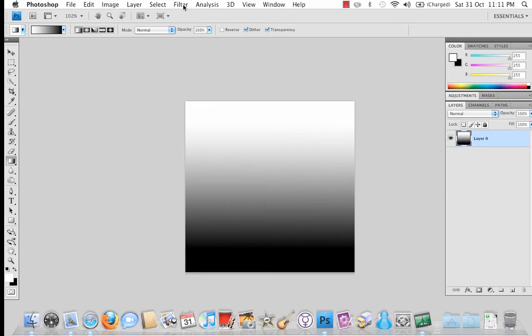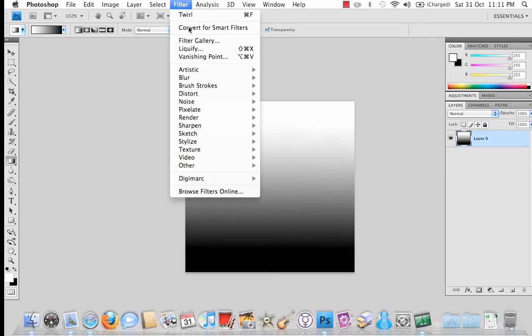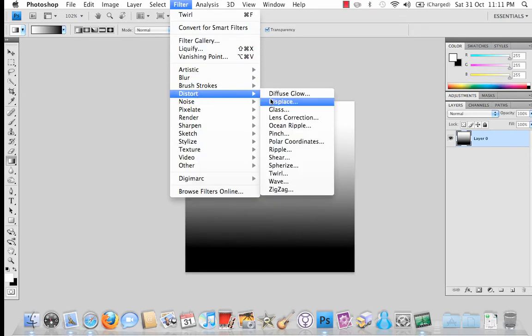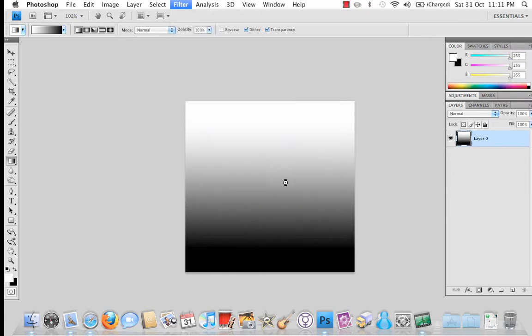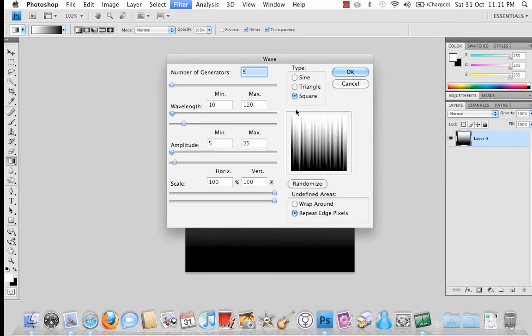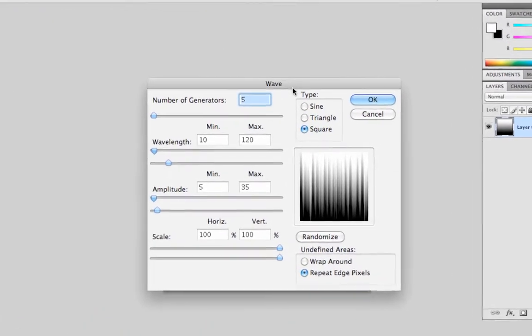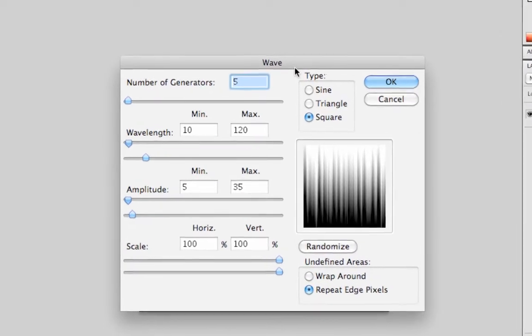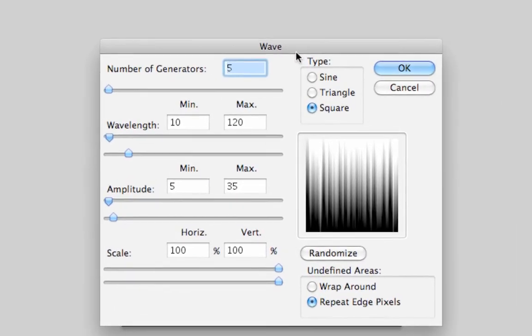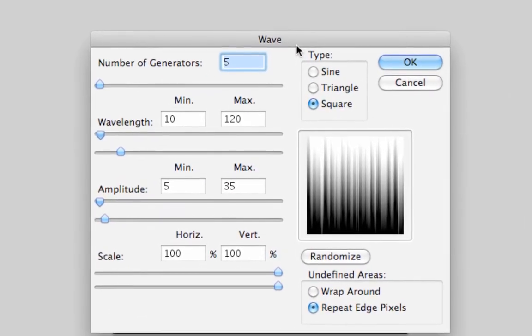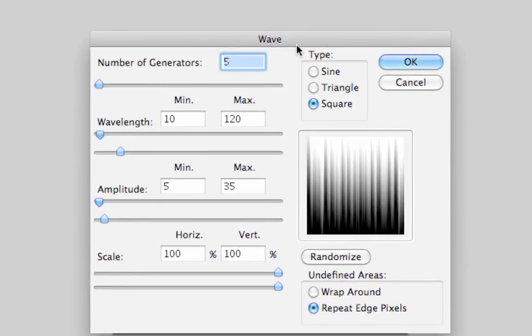And then you want to go up to Filter, you then want to go down to Distort and select Wave down here. Now you must get these next settings right otherwise you won't get the effect that you want. By all means play about with these after you've done this but for this tutorial these are the settings we're going to use.